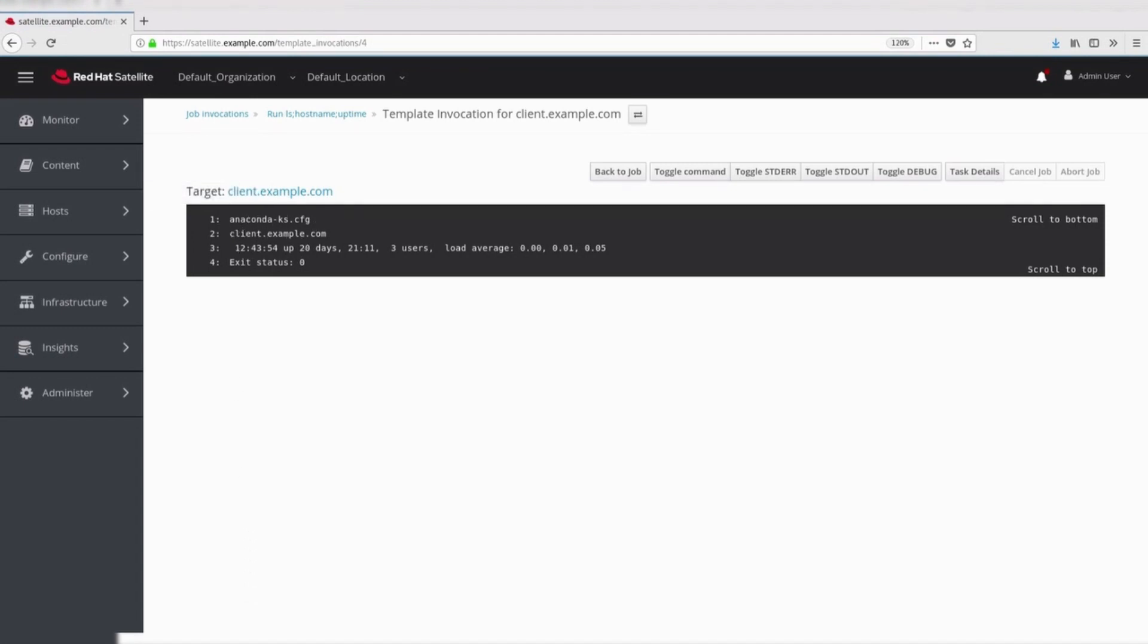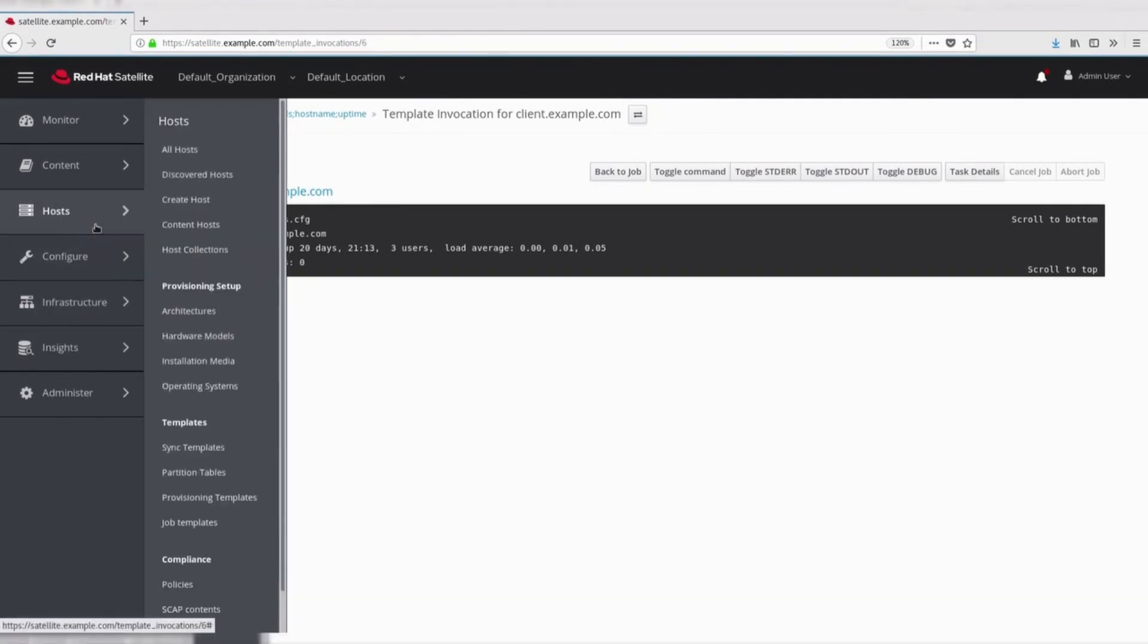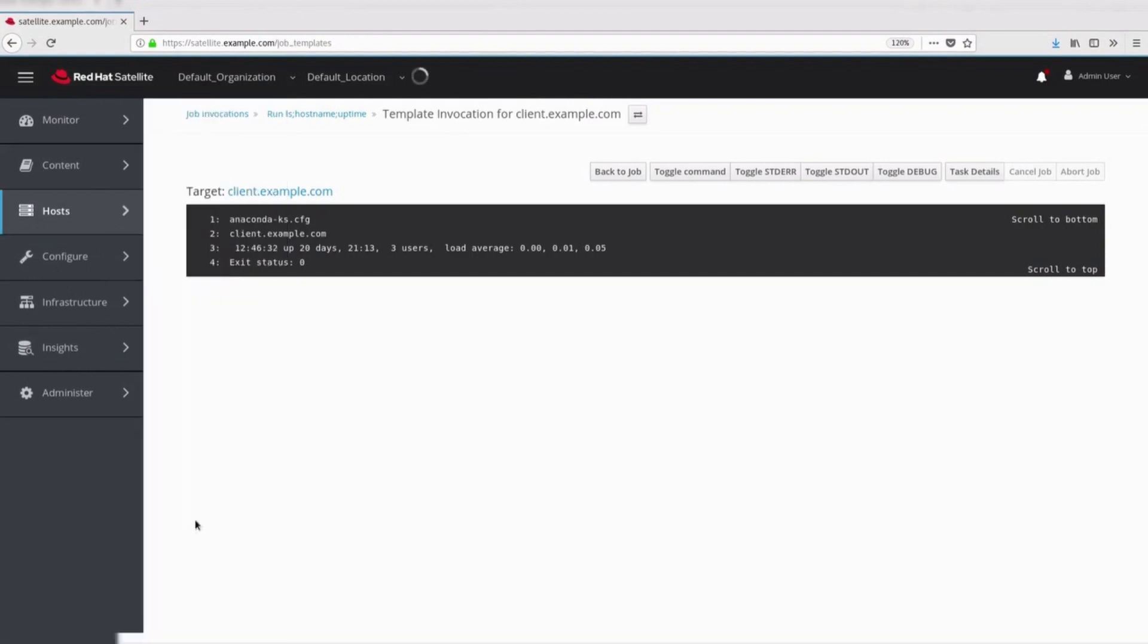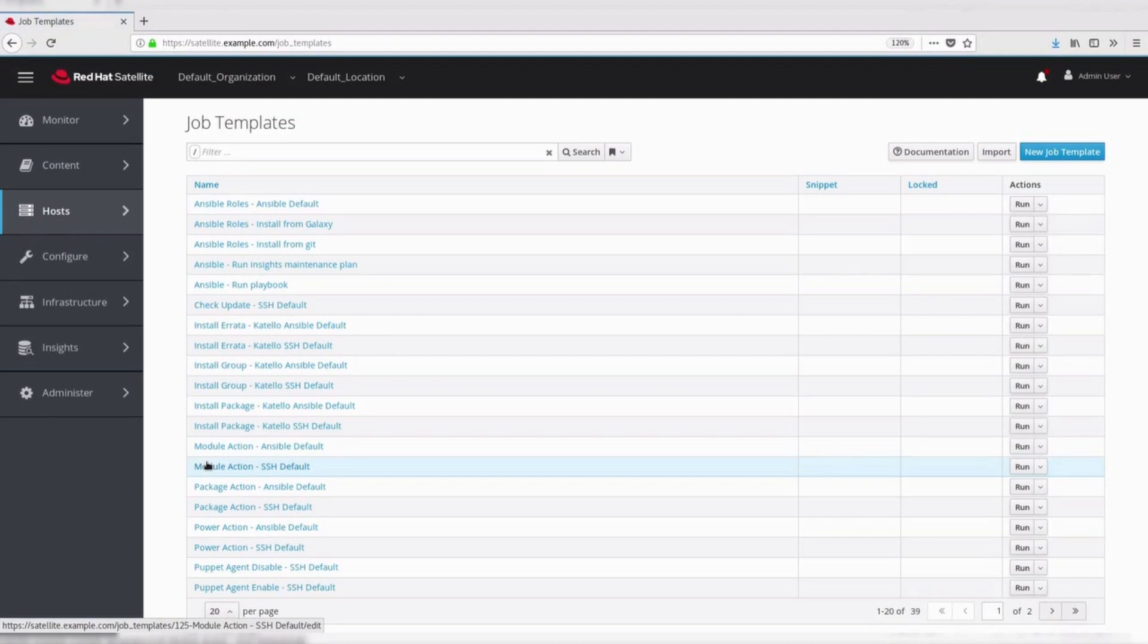Let's see the templates now. There are number of templates which are included for running basic commands, installing packages, etc. There are different categories of default templates present on the satellite server. Let's see few of them.